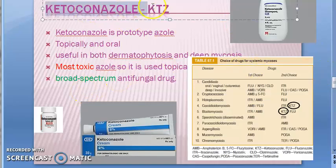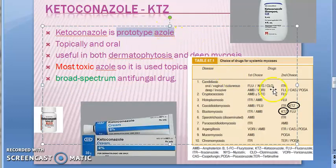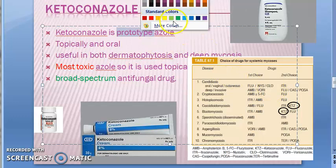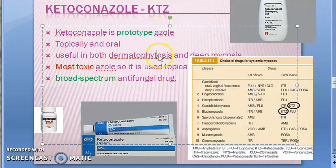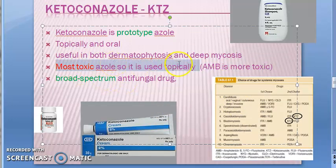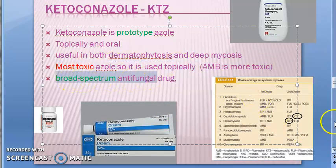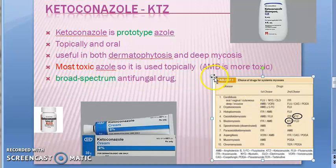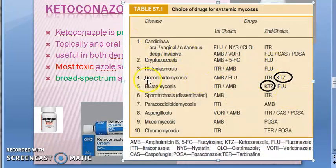We have started with ketoconazole details — KTZ. It is the prototype of azoles. It can be used topically or orally for superficial or deep fungal infections, but it is very toxic so it is preferred topically. It is broad spectrum; in systemic mycosis, especially for coccidioidomycosis and blastomycosis, it is used as second-line choice.